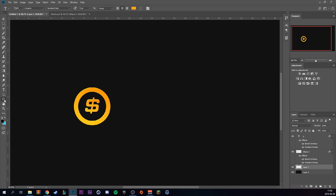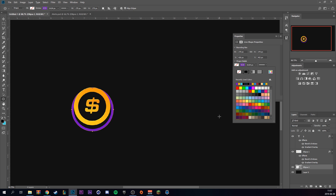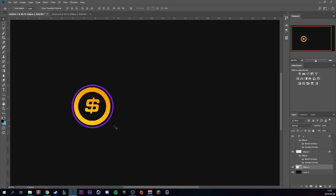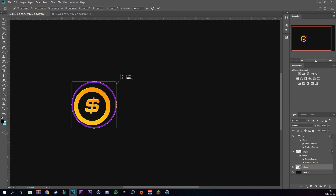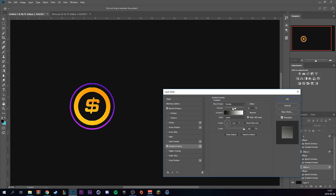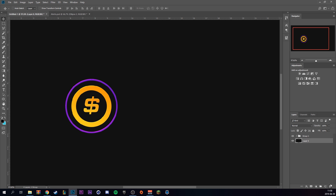For the second circle, create a new layer underneath the first circle. Go to the ellipse shape tool and create a slightly bigger circle — I'm going to make it purple. Bring the pixel size down to around eight or nine pixels, then Ctrl+T to make it a bit bigger, and right-click to rasterize it as well. Paste the layer styles, then double-click and drag down the opacity on the gradient a bit. Make it a little bigger — perfect. Now select everything using shift-click on the top layer and press Ctrl+G to group it.